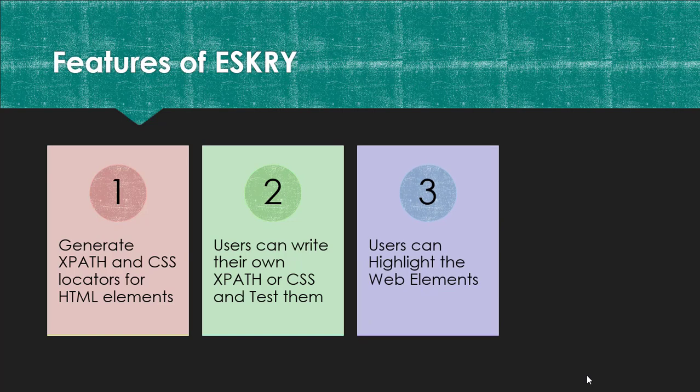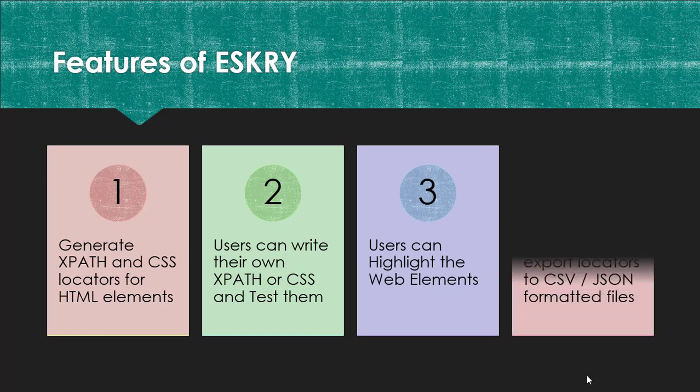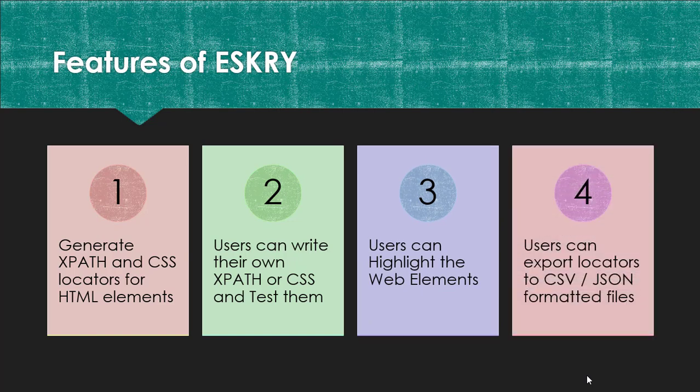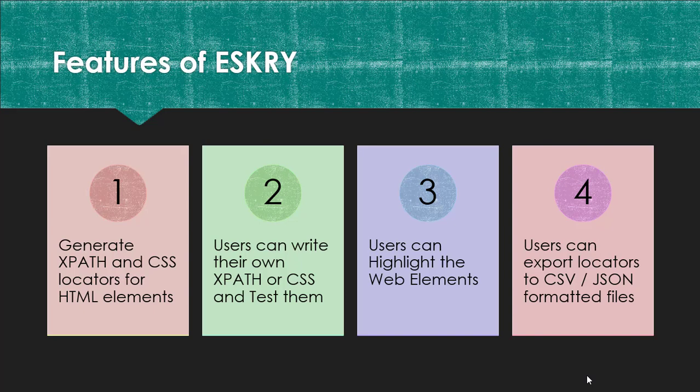It can also highlight the web elements, and finally it can export these locators to CSV and JSON formatted files.